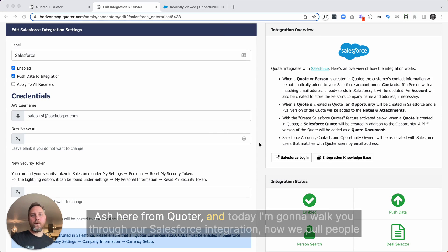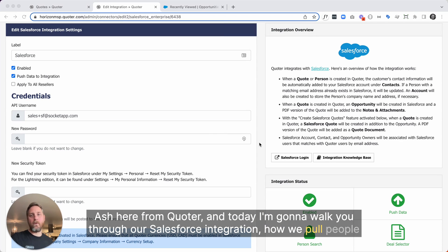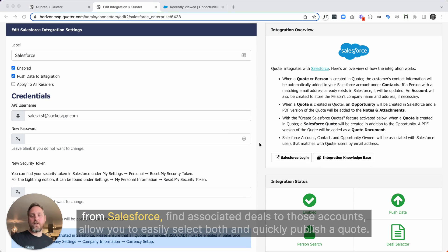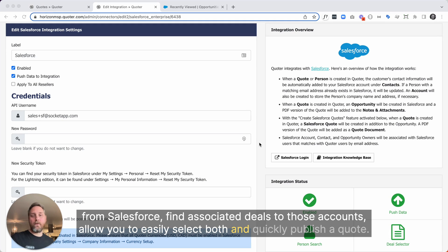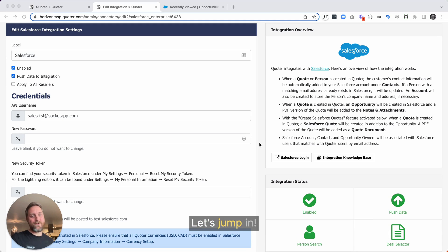Hey there, Ash here from Quoter. Today I'm going to walk you through our Salesforce integration, how we pull people from Salesforce, find associated deals to those accounts, allow you to easily select both, and quickly publish a quote. Let's jump in.